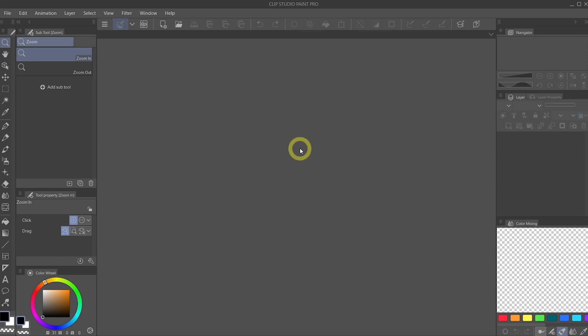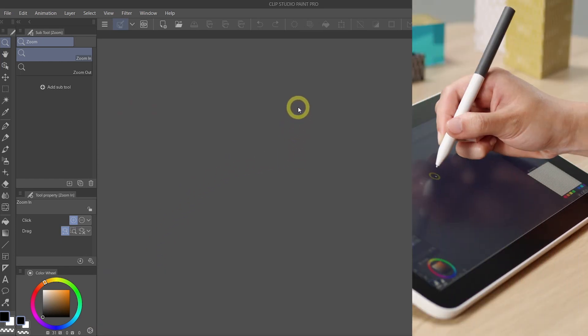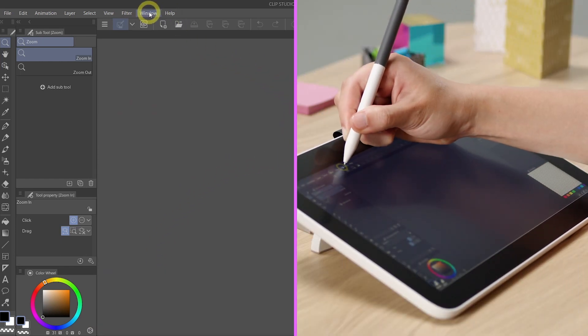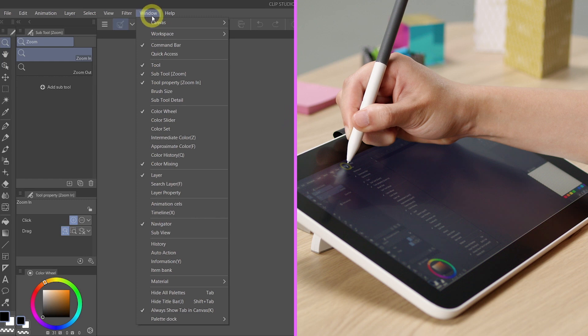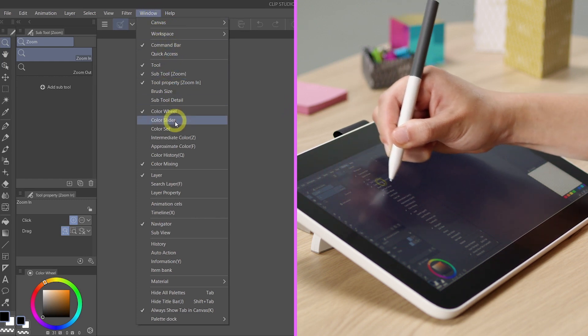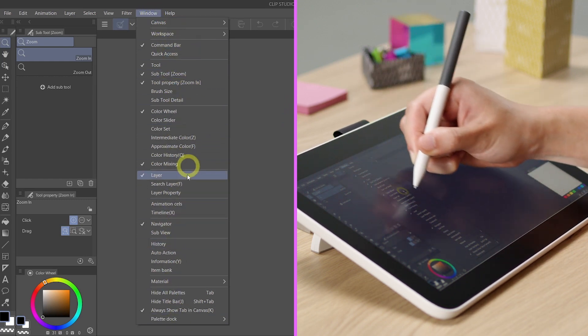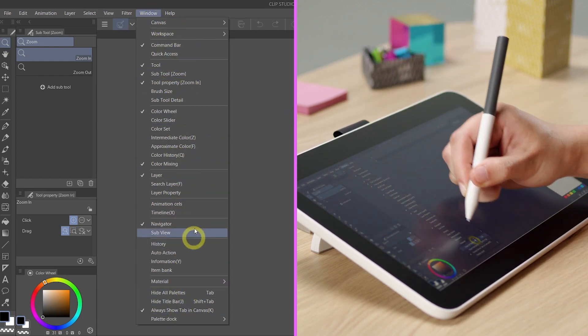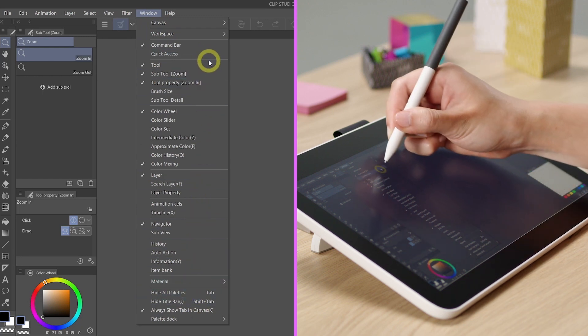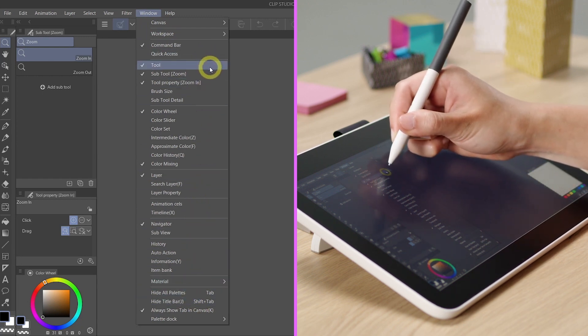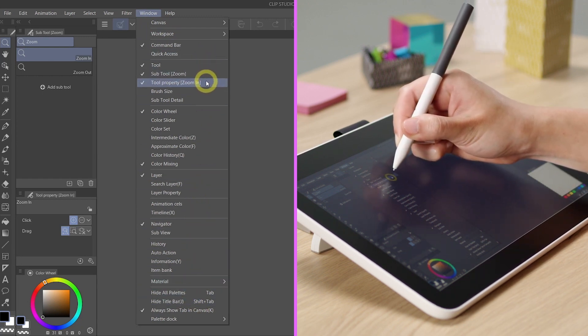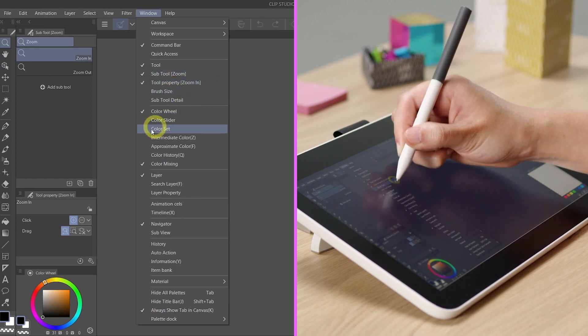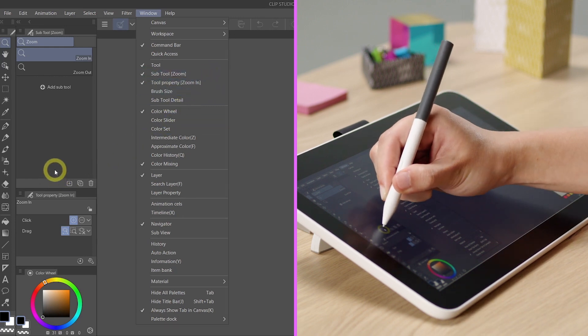But fear not, they didn't disappear because you can go under Window and see all of the palettes here. Once you start becoming more and more familiar with Clip Studio Paint, you can go in here and reactivate the palettes. So they didn't just get erased out of the existence, they are still there.